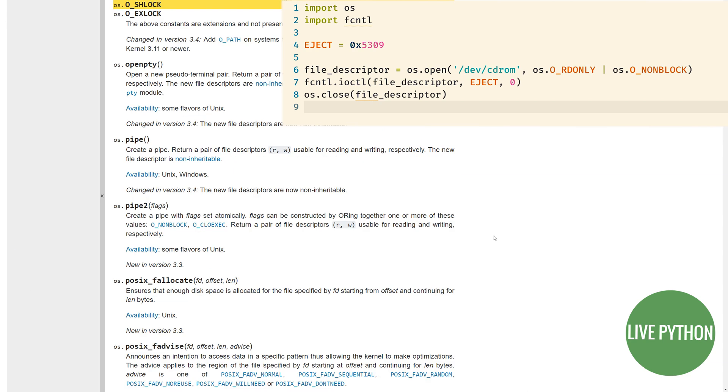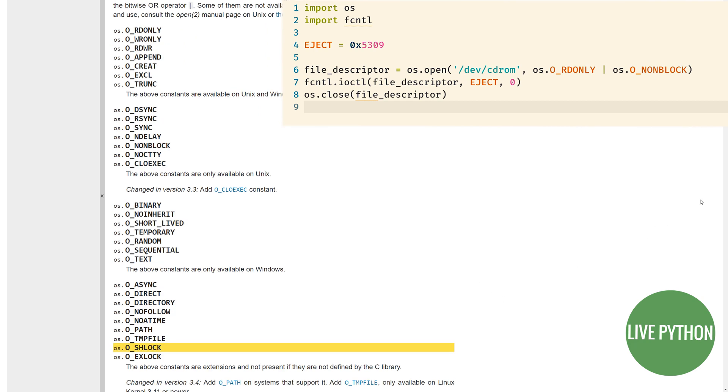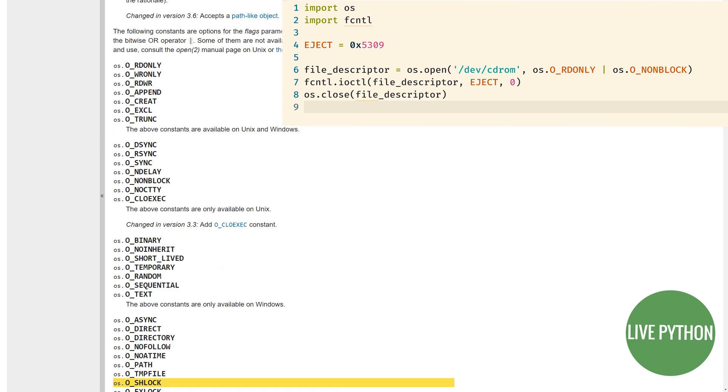If you're feeling really adventurous, can you come up with code that does the same on Windows?